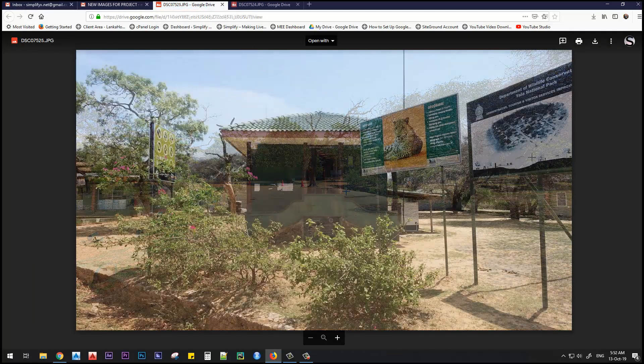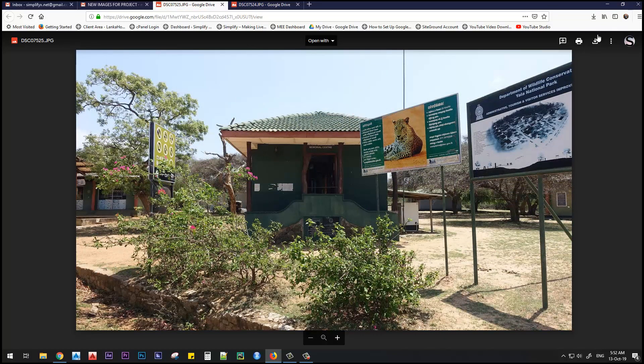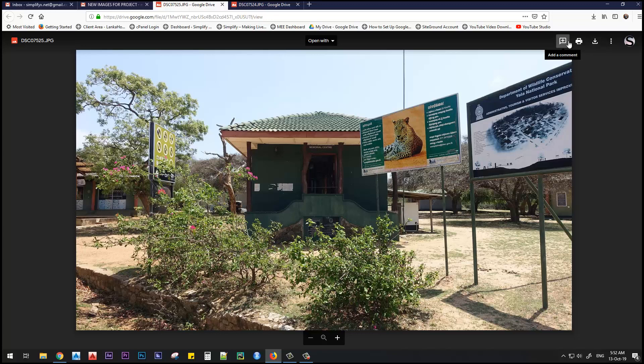Now the image is open. In the top right corner, there are several options. If you need to download it, you can download it. If you need to print it, you can print it. And if you need to add a comment, you can add a comment.